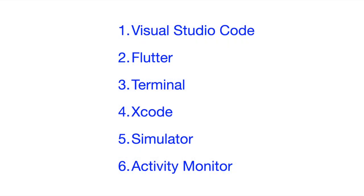So here are the key steps. One is we get Visual Studio Code, Flutter, Terminal, Xcode, Simulator, and then we'll also look at the Activity Monitor.